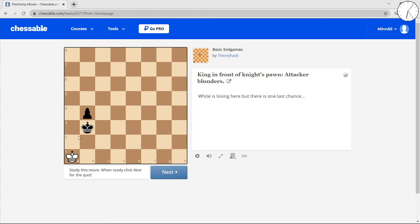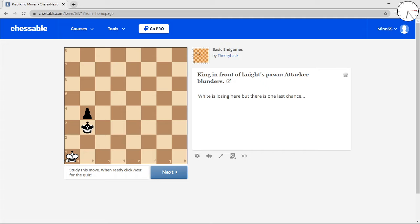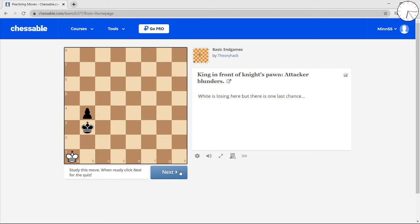White is dead lost. This is the position that we were looking at. But here's the trick. It's gonna show us a trick here that white can try.